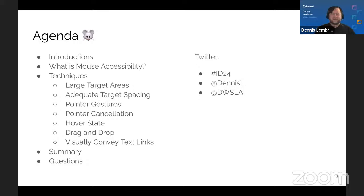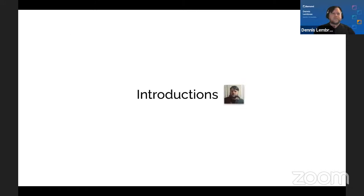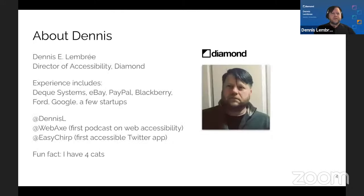My handle is @DennisL and my company's handle is @DWSLA. I am the Director of Accessibility at Diamond, an inclusive digital agency based out of LA.